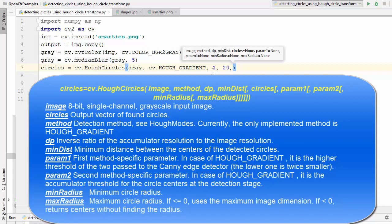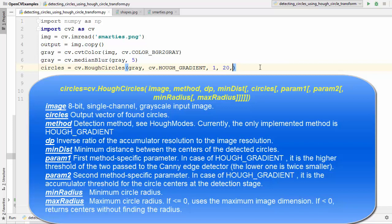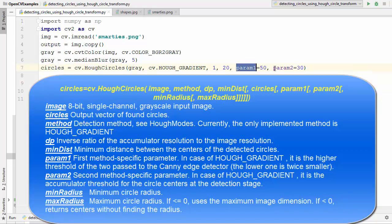The next parameters are param1 and param2. Param1 is the first method-specific parameter; for HOUGH_GRADIENT it is the higher threshold of the two passed to the Canny edge detector. Param2 is the accumulator threshold for circle centers at the detection stage. We set param1 to 50 and param2 to 30.